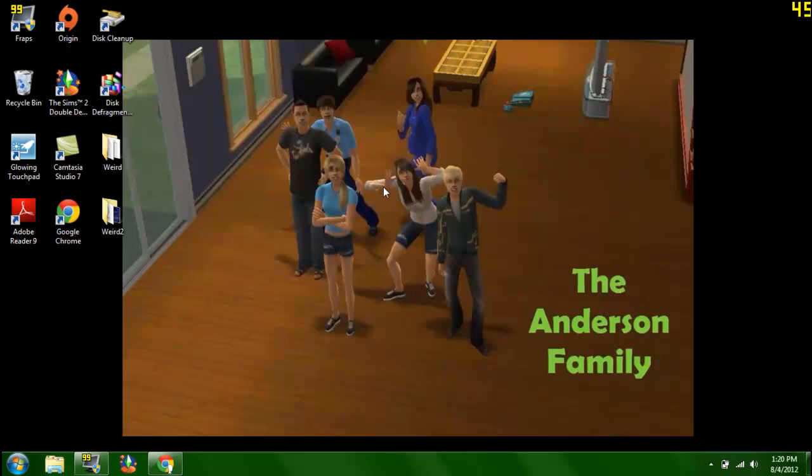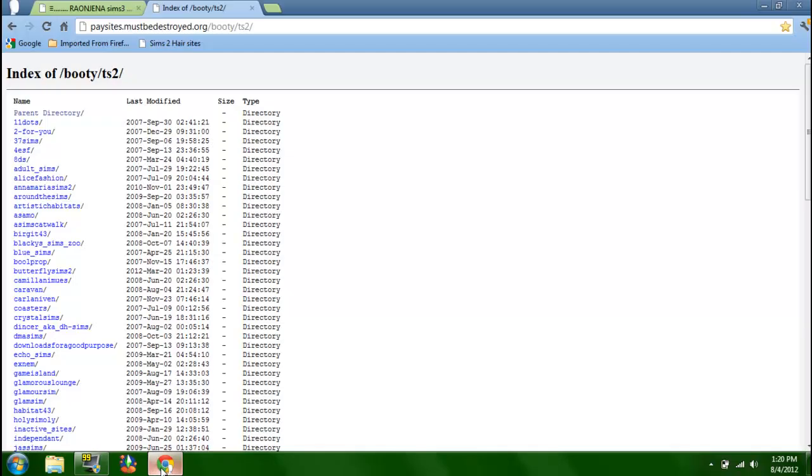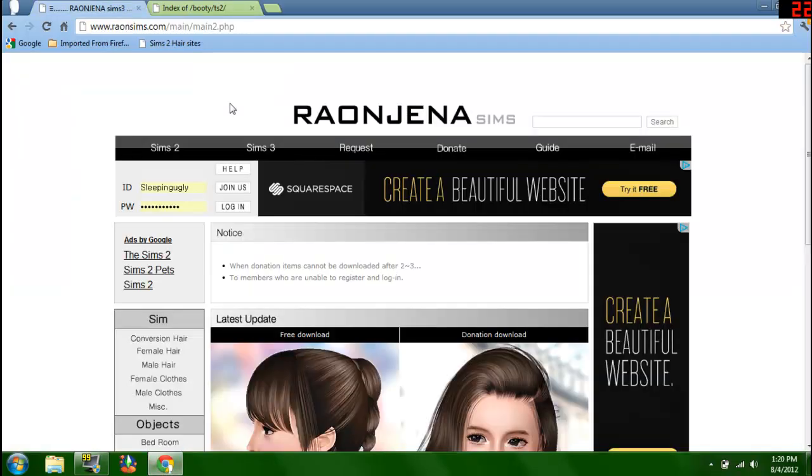Hey guys, the ultimate gamer 19 here and welcome to another Sims 2 hair tutorial. This should be a better tutorial because I'll hopefully explain things better. I'm going to show you how to download those donation items that you can't get on the website.